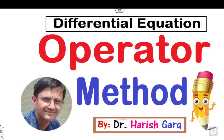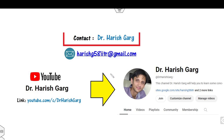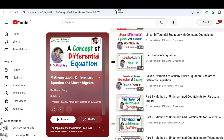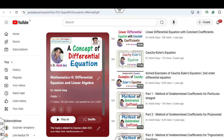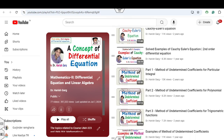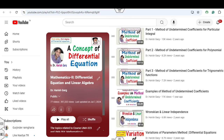Hello everyone, welcome to the next lecture on differential equations. Today I will explain the concept of the operator method. I'm Dr. Harish Kirk. You can follow my YouTube channel where you can find the playlist of Mathematics 2, differential equations, and linear algebra, with various lectures related to differential equations and subsequent topics.